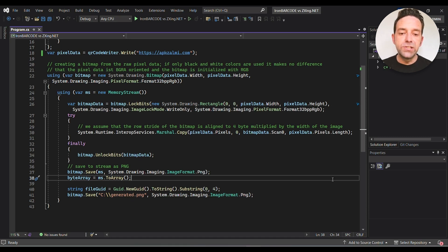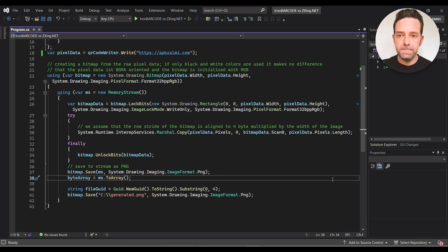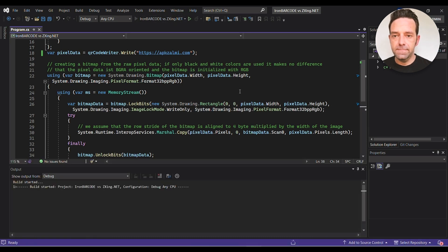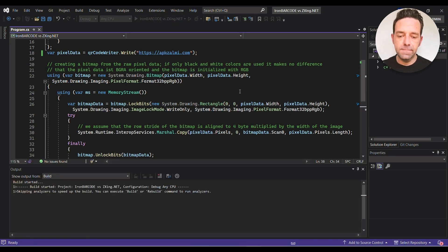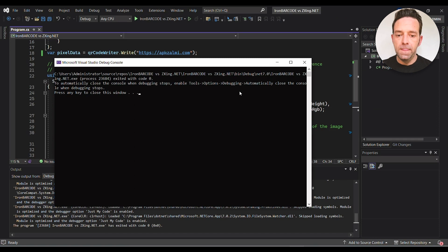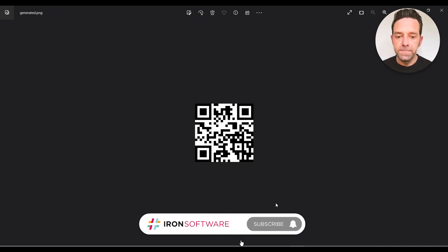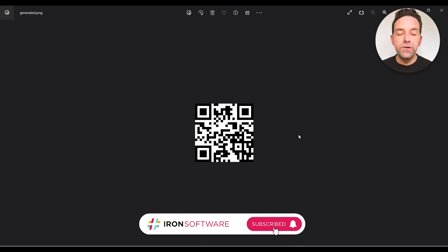So let's go ahead and run our code now and then we'll wait for the process to complete. All right, we'll navigate to the file location and check the generated QR code. So this is the code generated by the ZXing library.